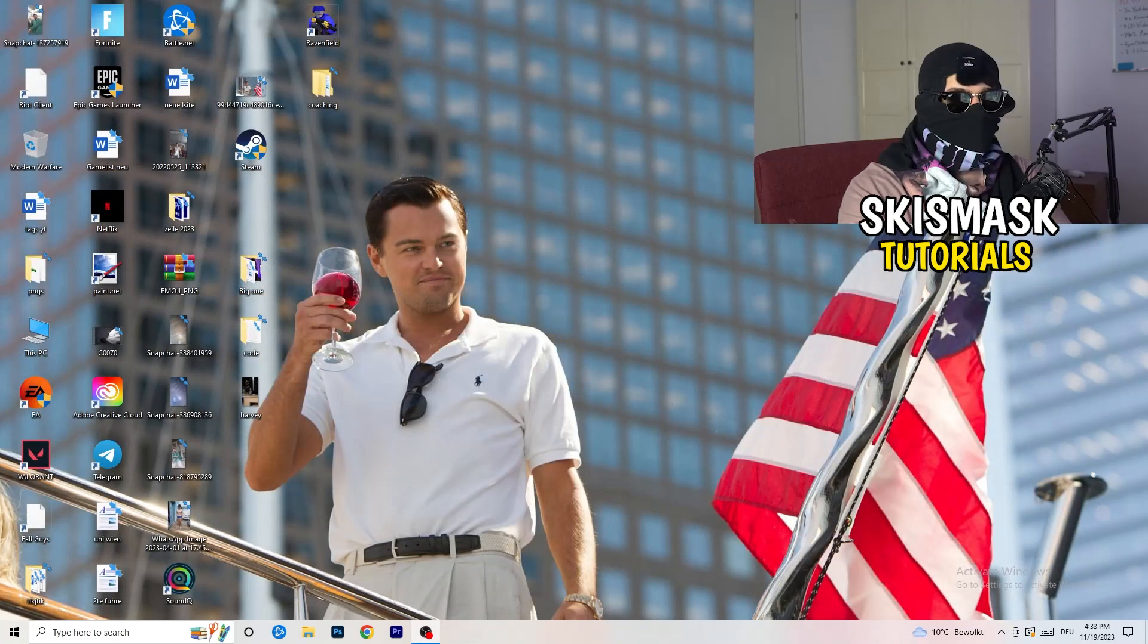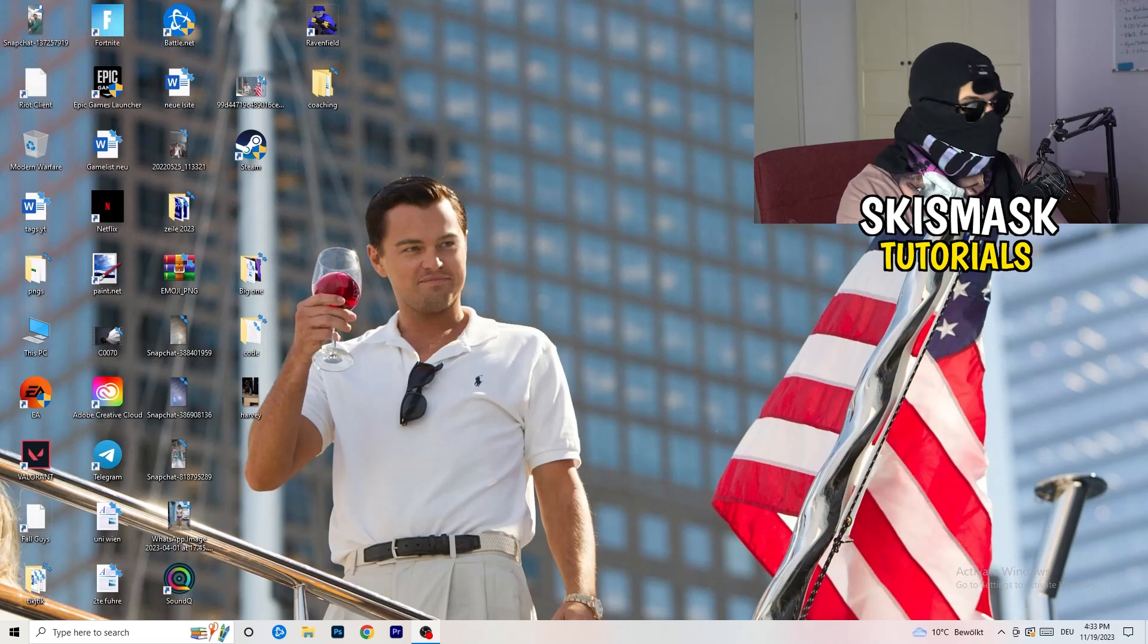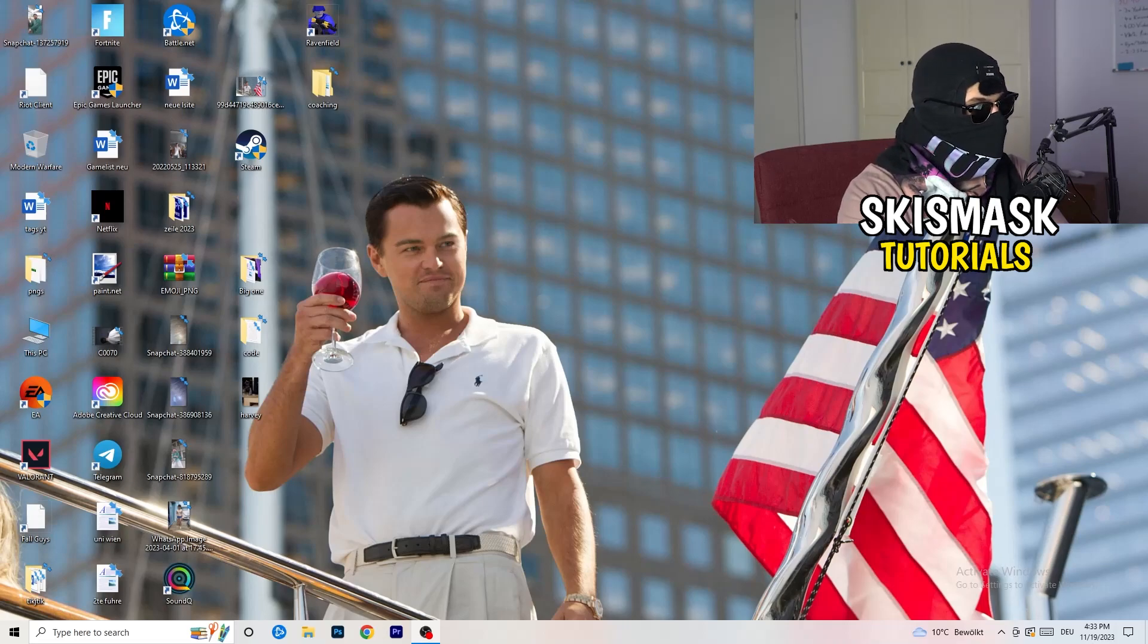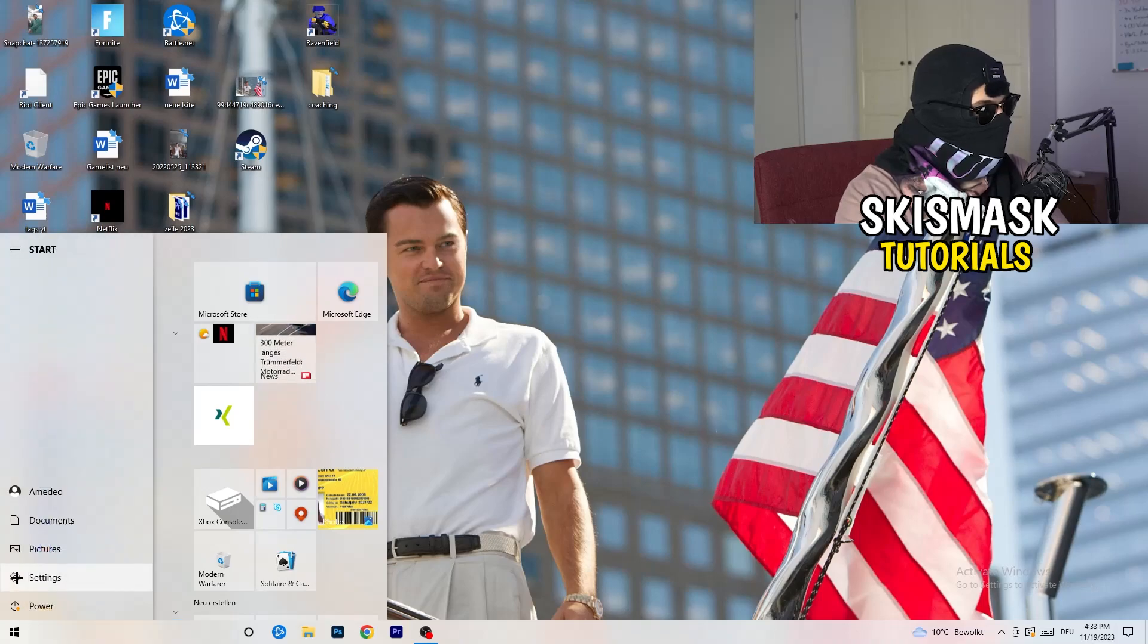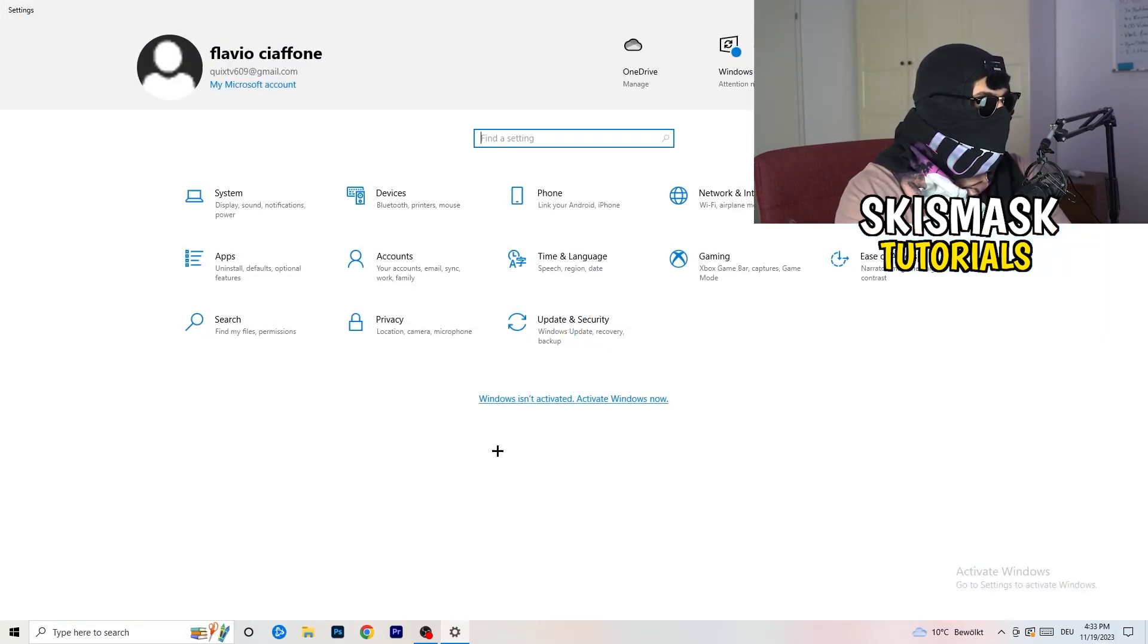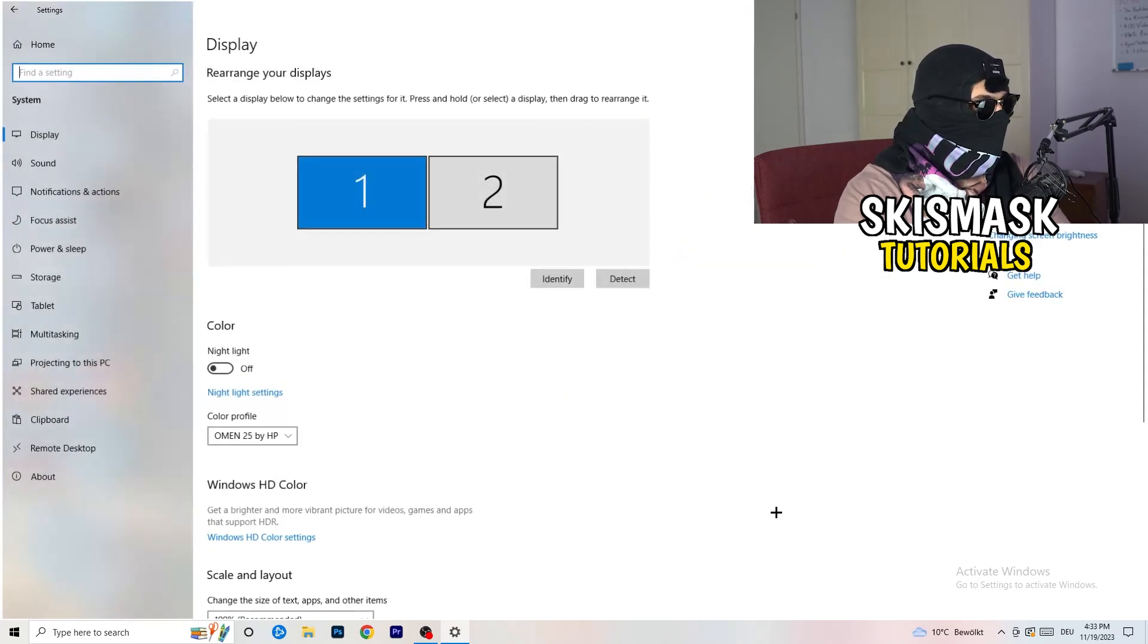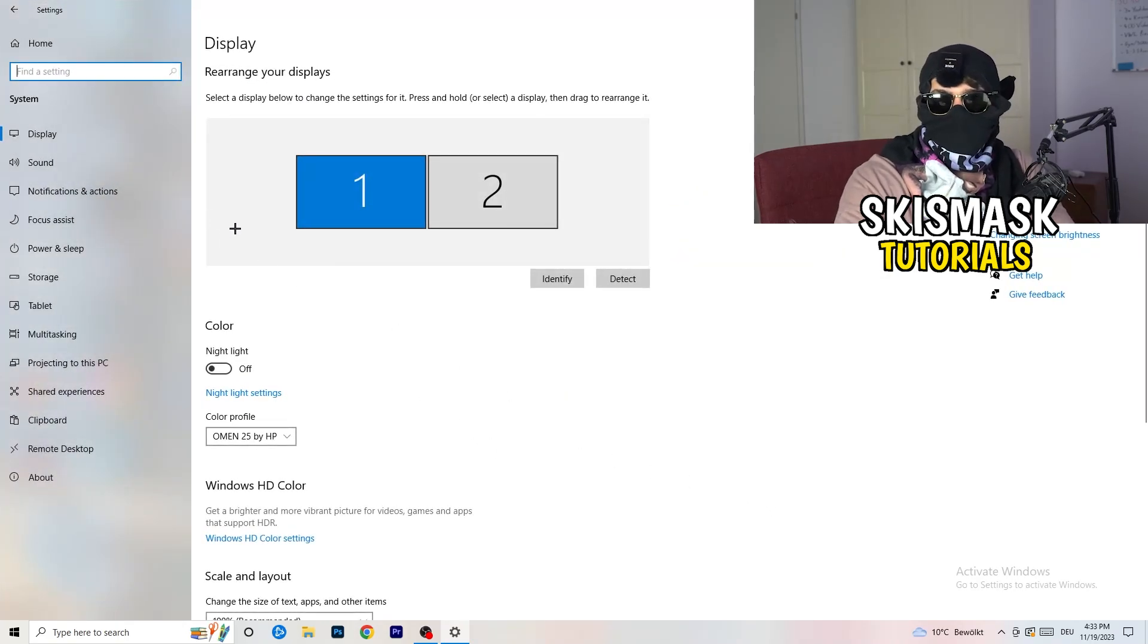Next thing is to go to the bottom left corner of your screen or click on your keyboard onto the Windows symbol. Click onto the Windows symbol, hit settings. Once you're at the settings, I want you to go to system. Once you're at the system, you're going to stick to display.